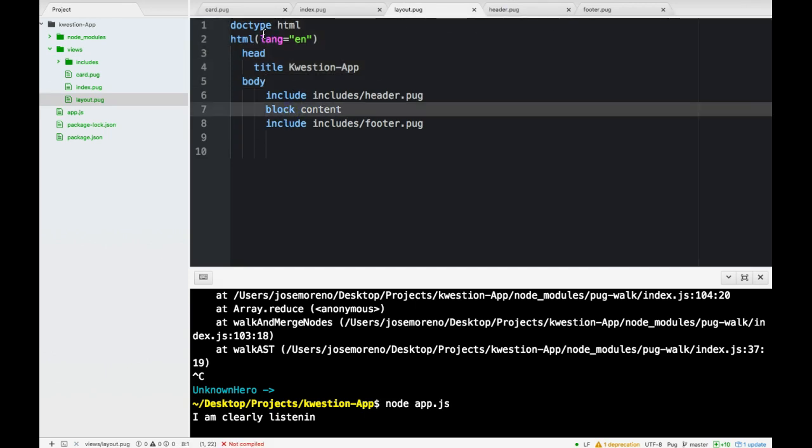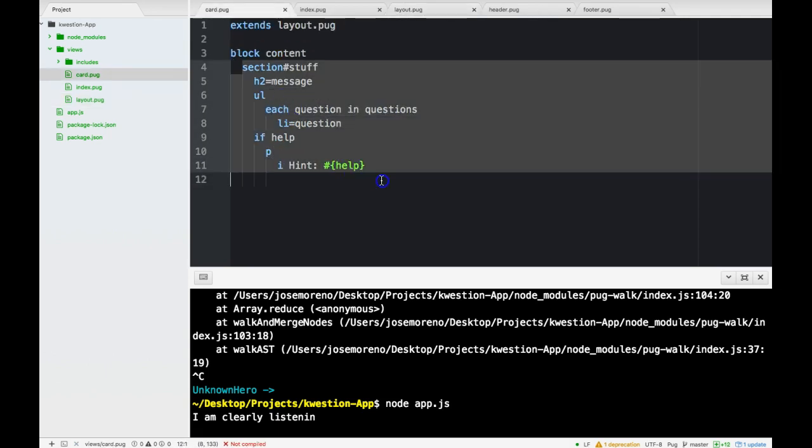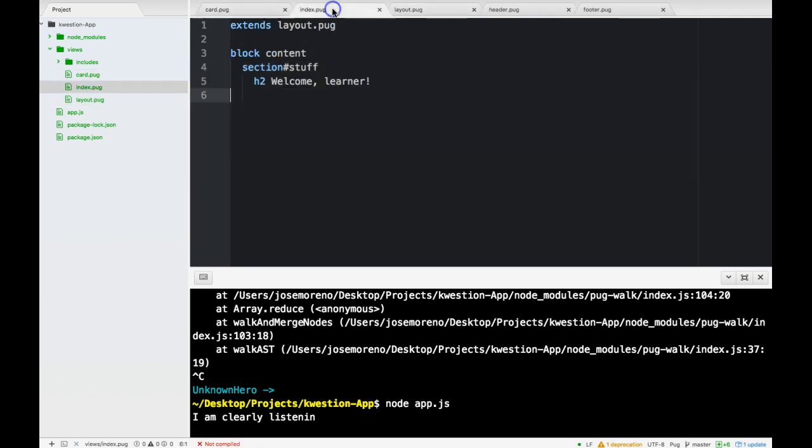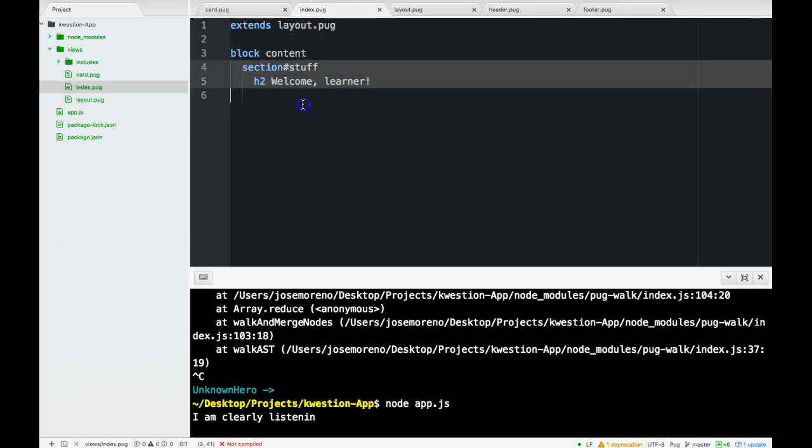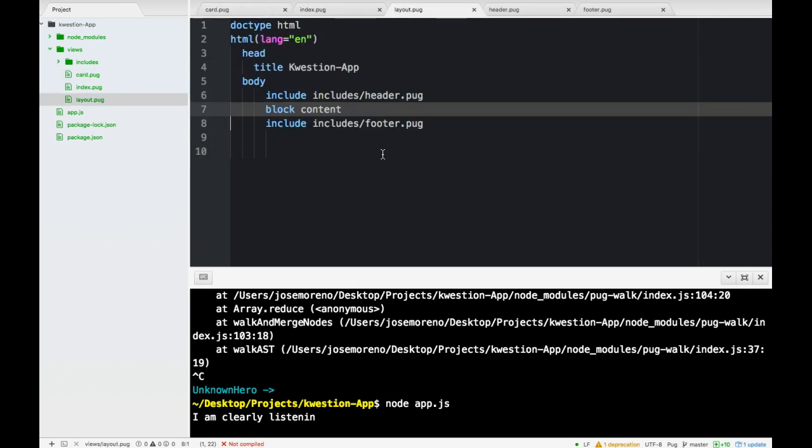And the same as in index, we'll be able to insert this because they use that block content keyword. So if you guys understand that, you're getting the main point of this lesson.